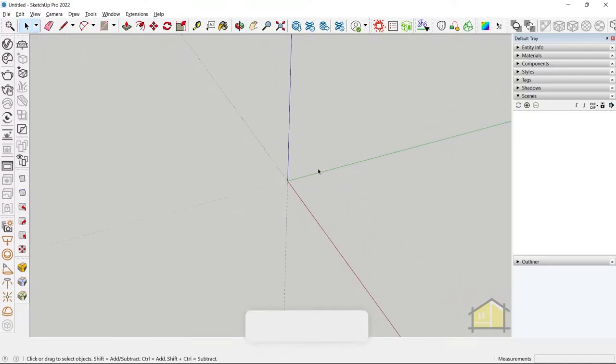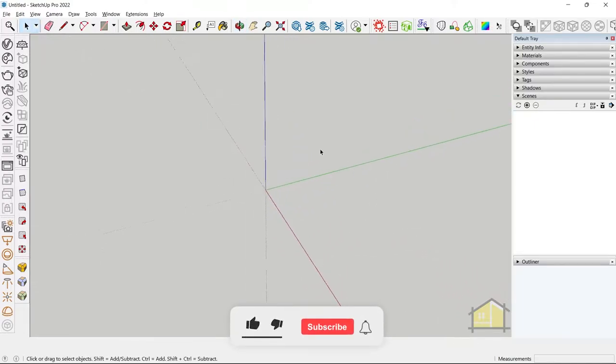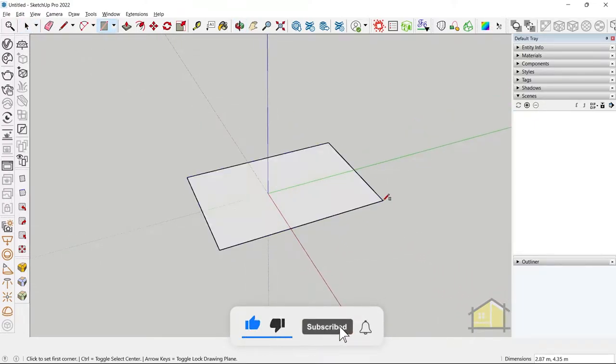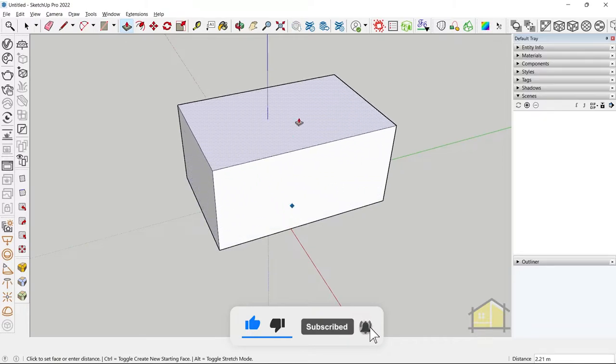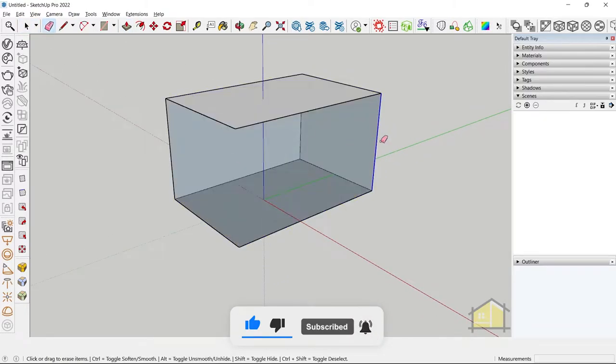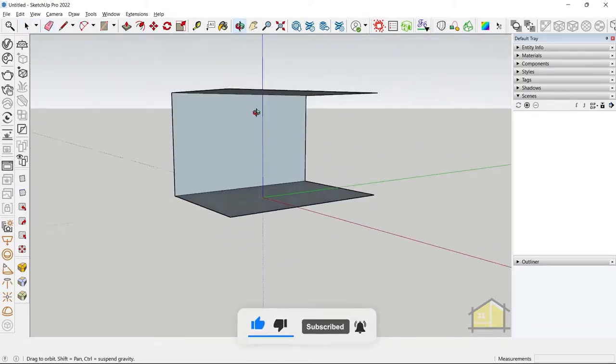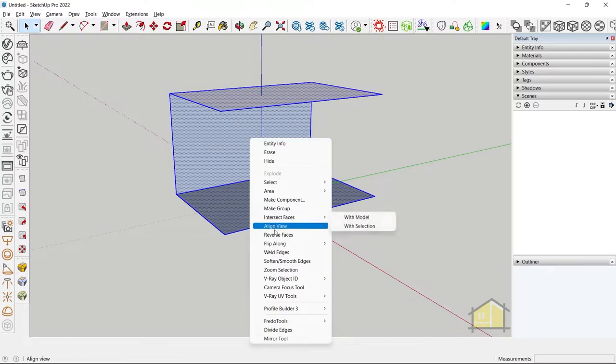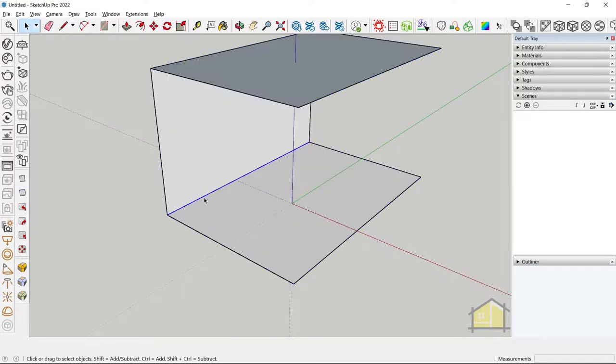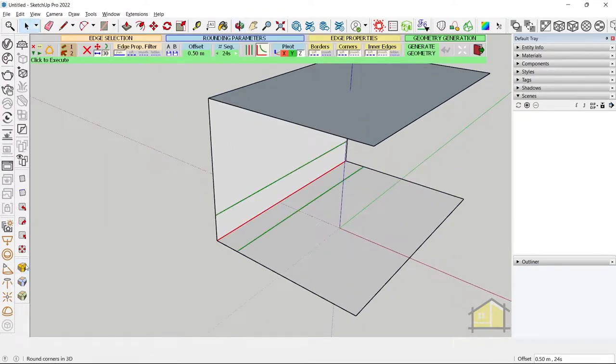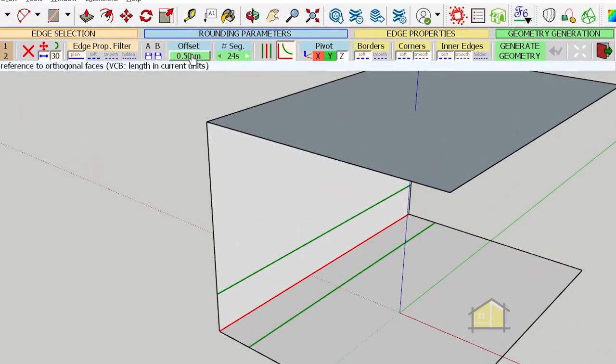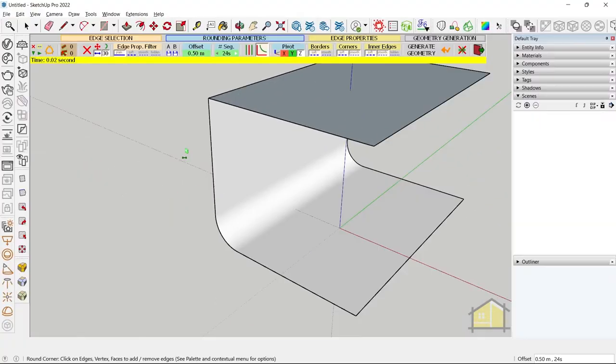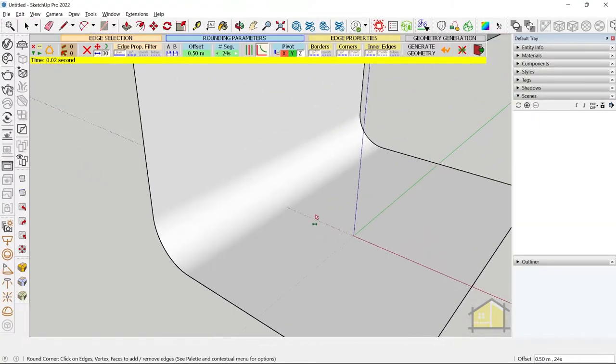Step one is to create a studio box in SketchUp, so I'm going to make a box with optimal dimensions, delete the edges, and I will also reverse these faces. Finally, I'll need to round off this edge, so I will use the Round Corner plugin. Use an offset of about 0.5 meters, 24 sides, and round off that edge.